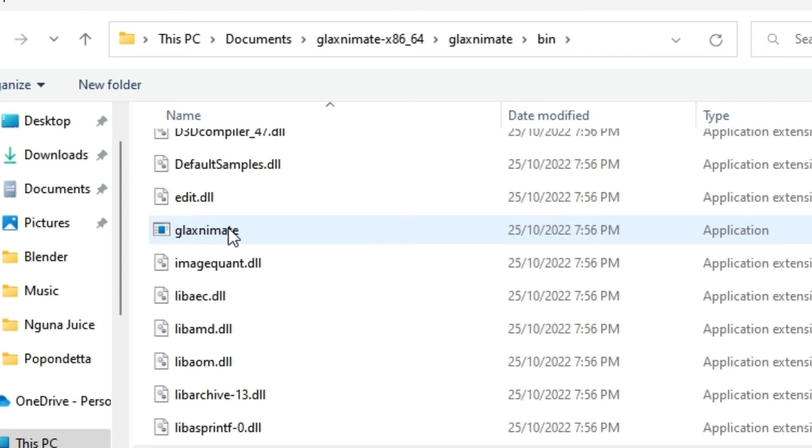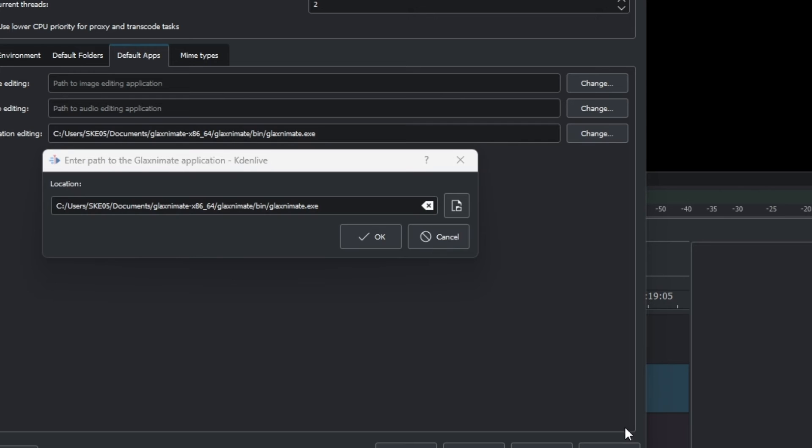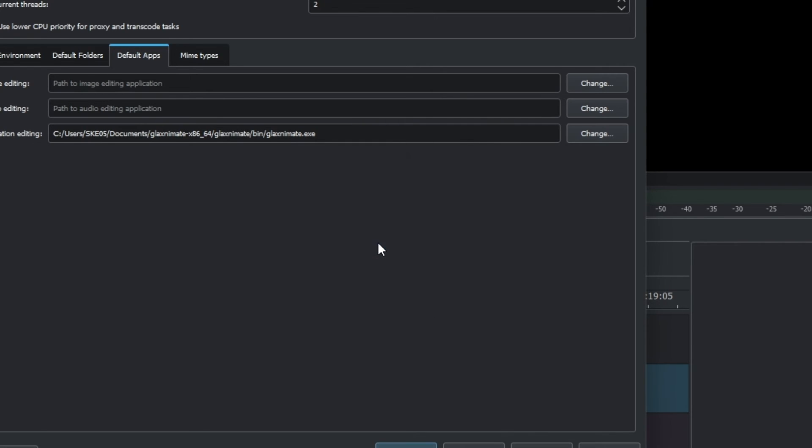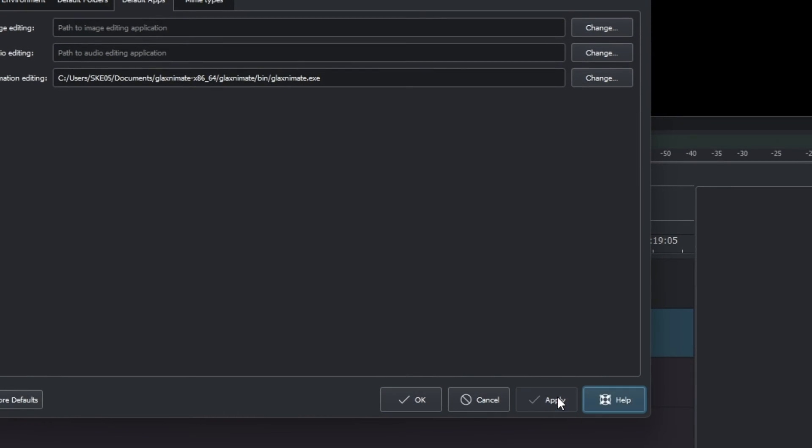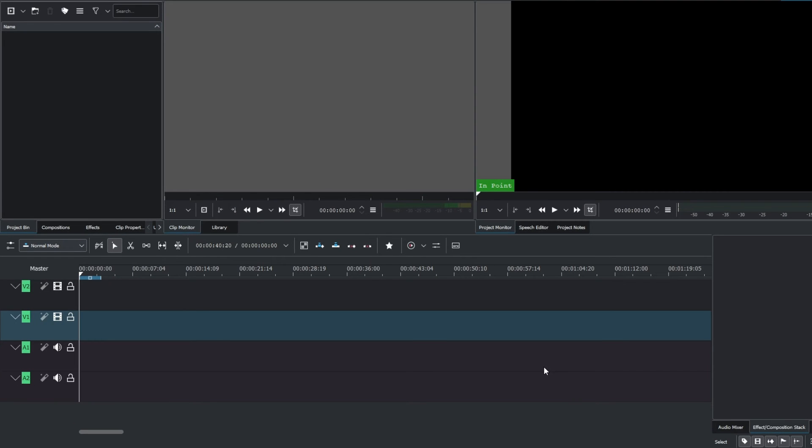Once you have that, select it and click Open, then click OK and Apply, and then OK again. That's all you need to do to create a path into Kdenlive.